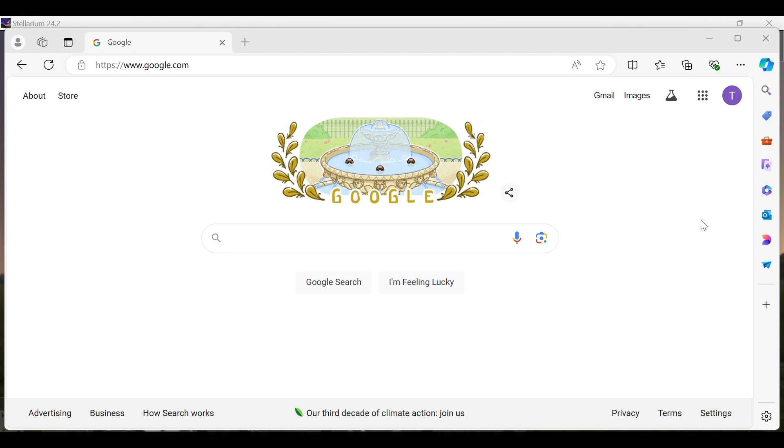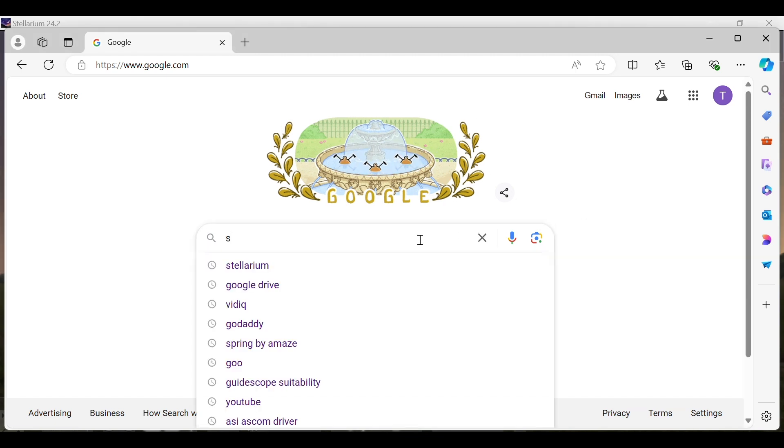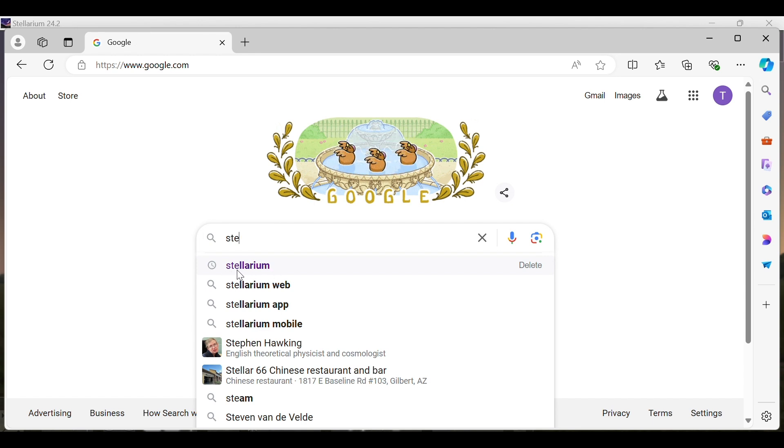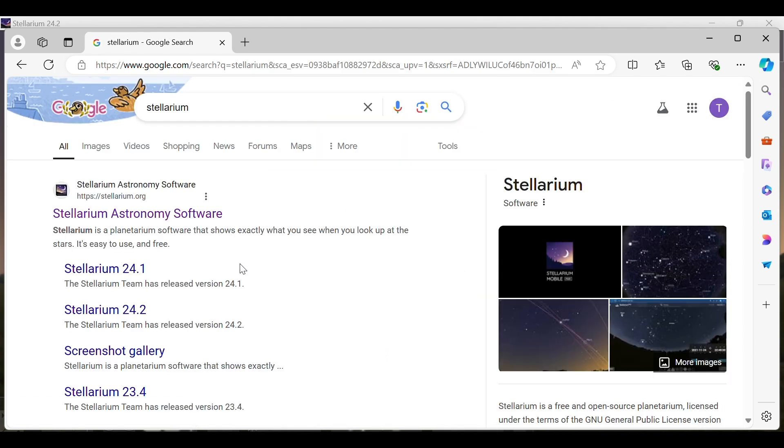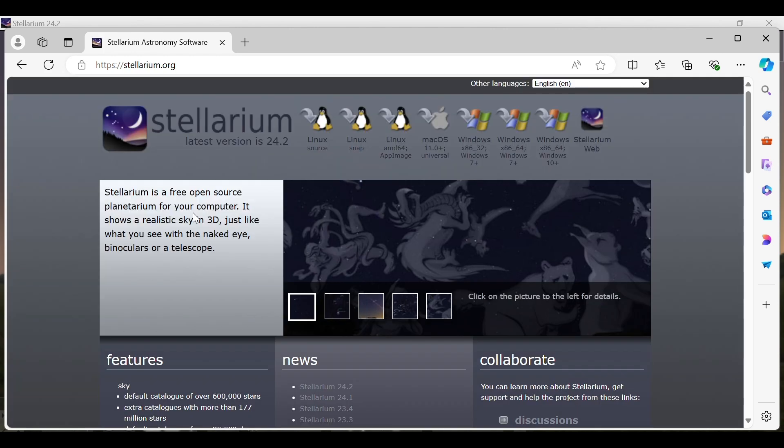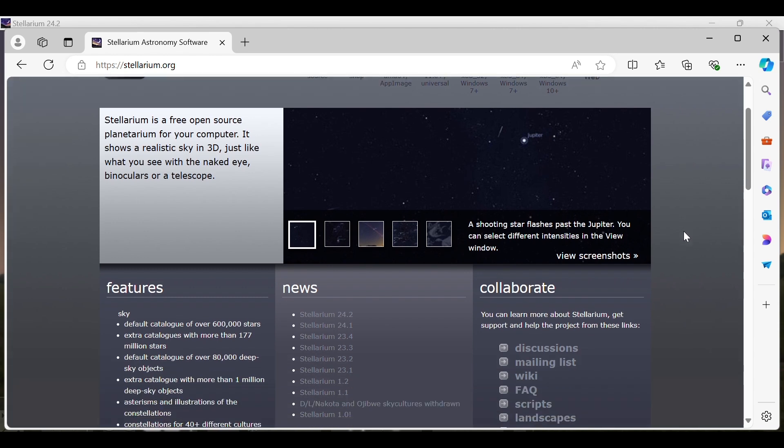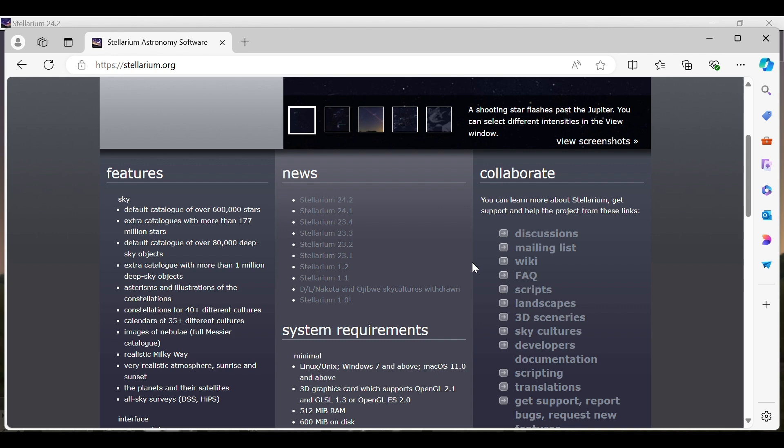To get Stellarium on your computer, we're going to go to our favorite web browser and go to google.com. From there we're going to type in Stellarium and you should see it pop up. If you don't, just continue typing until you do. Go ahead and click on Stellarium and we want to go to stellarium.org. We'll click on Stellarium Astronomy Software and that'll bring you to the Stellarium home page. From here you can see the different versions that are available. In this case, Stellarium 24.2 is the latest and greatest version.